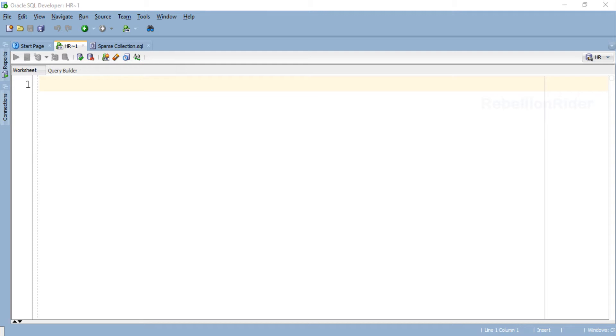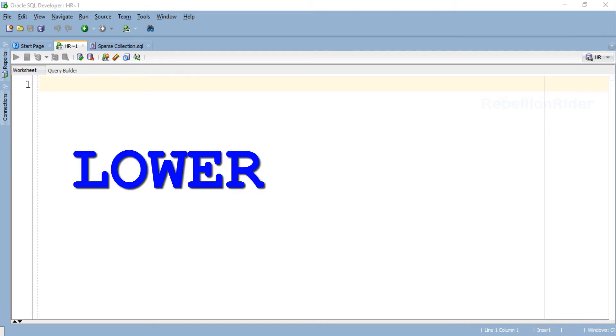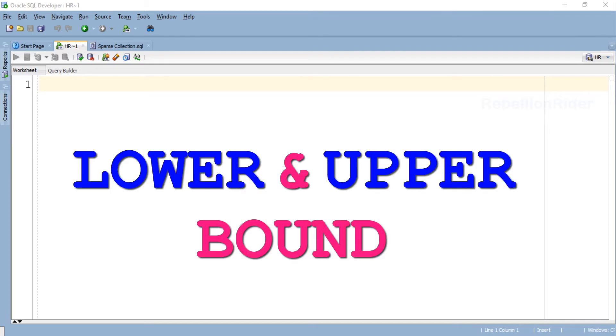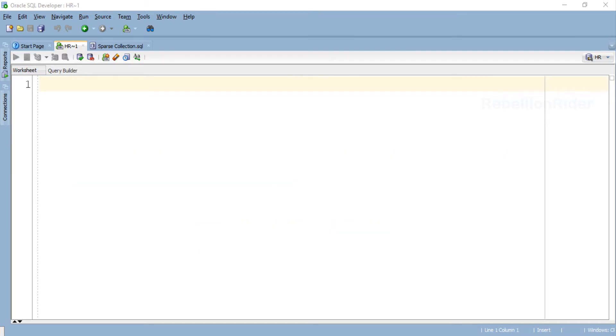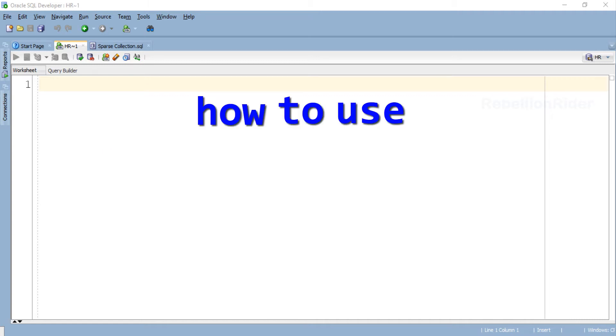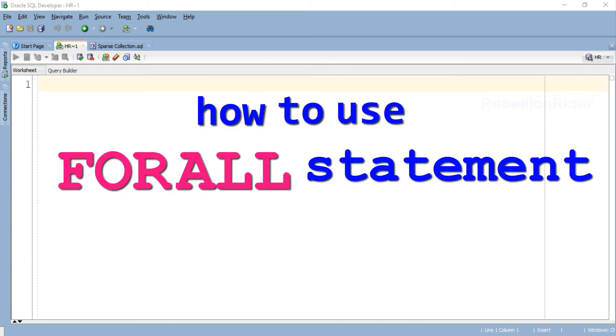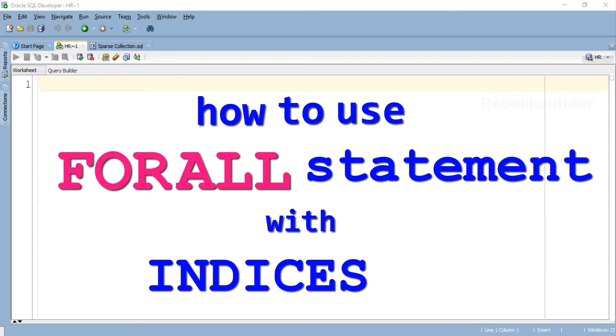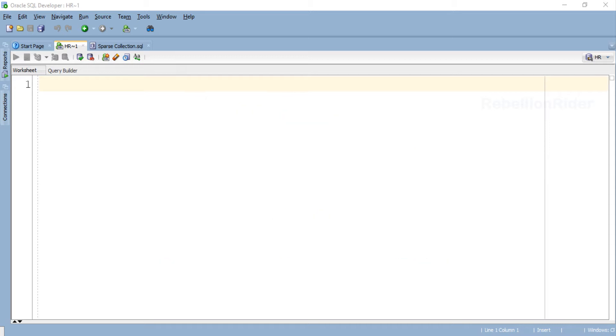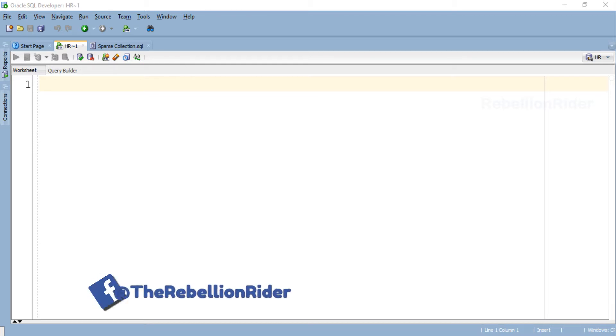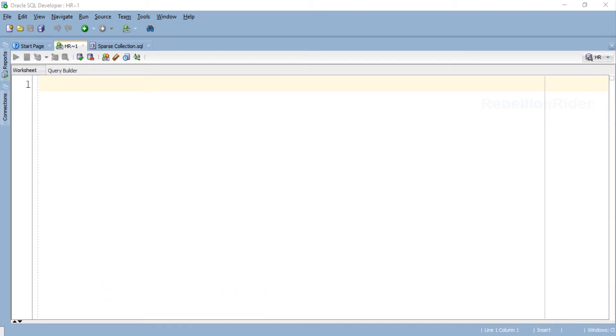Now that we have learned the concepts of first bound clause which is lower and upper bound in the last tutorial, let's move ahead and learn how to use FOR ALL statement with the second bound clause that is INDICES OF. As we learned in the previous tutorial, FOR ALL statement takes the data from the collection and stores it into a table. Thus we will start this tutorial by creating a table for holding the data.